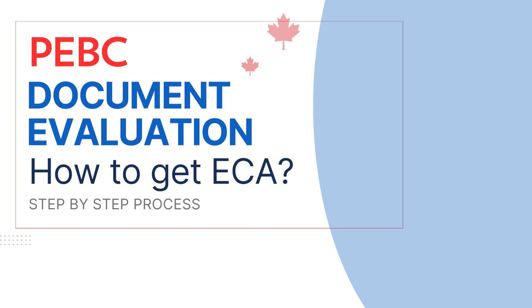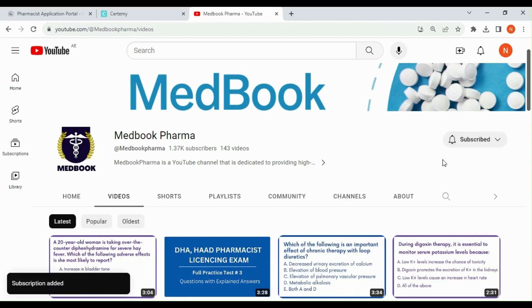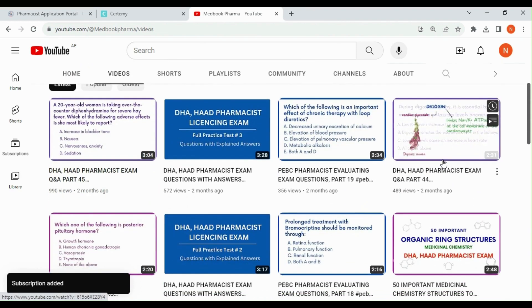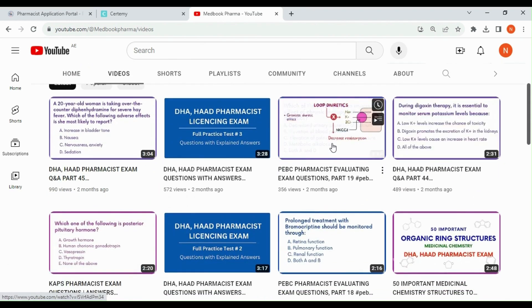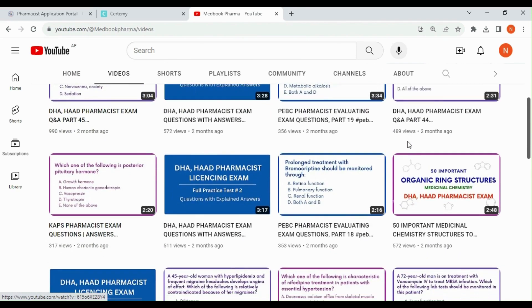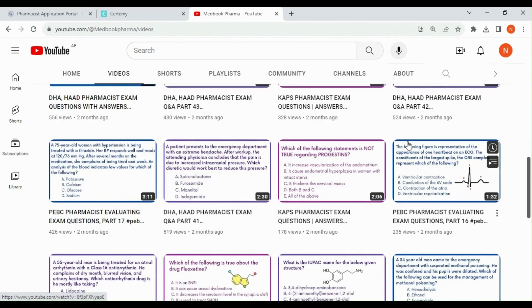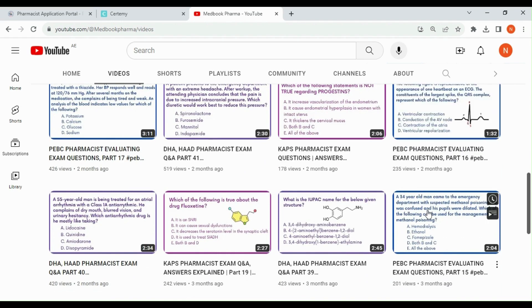Hello everyone, welcome back to Medbook. Today's video contains a very useful topic for international pharmacy graduates who wish to register in Canada. You can find so many sample questions with detailed discussion for the PEBC Evaluating Exam as well as for other pharmacists' competitive exams, like CAPS, Australian Pharmacist Registration Exam, and DHA exam.